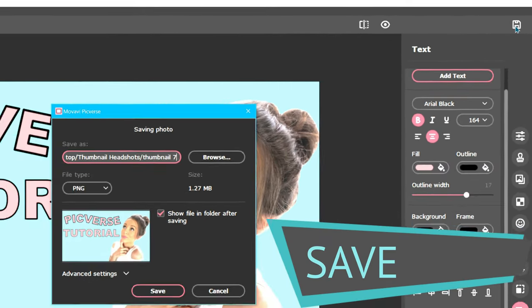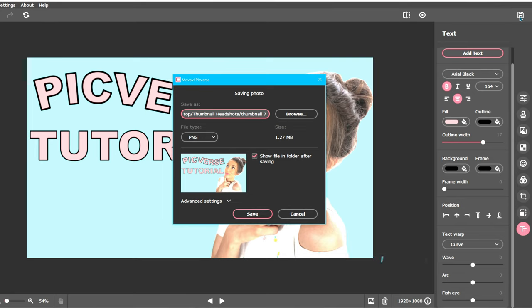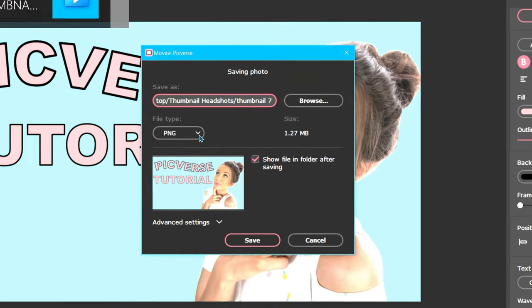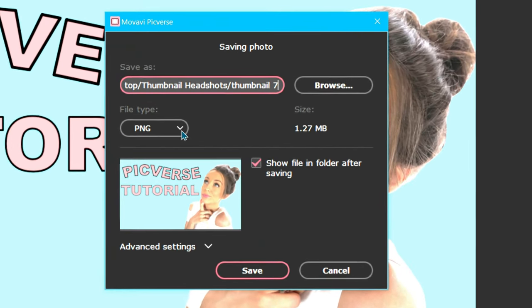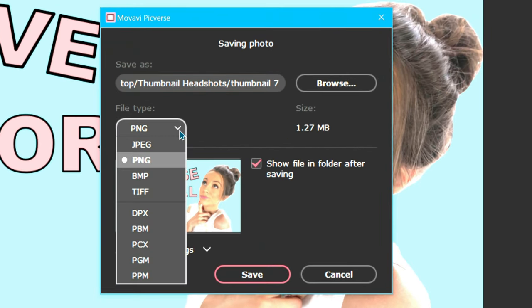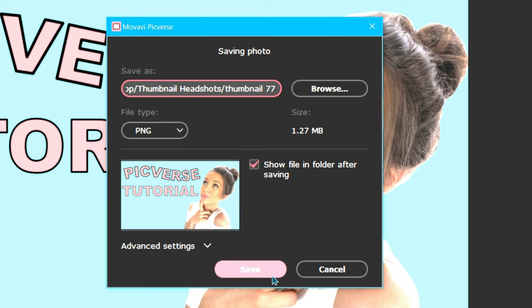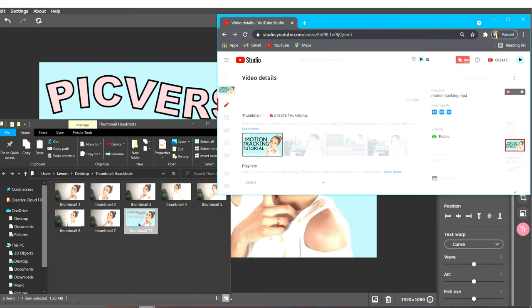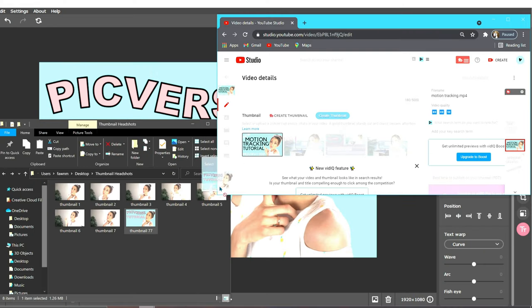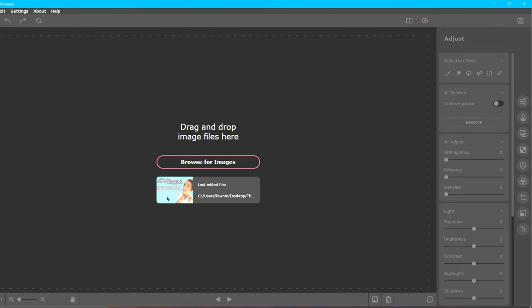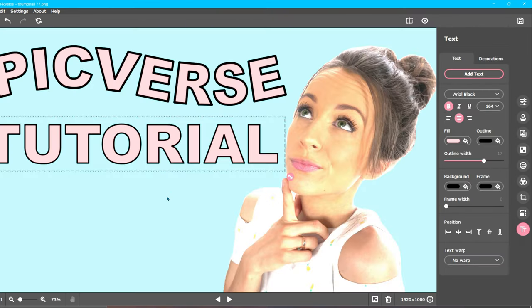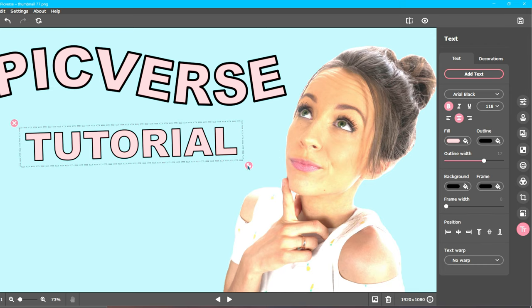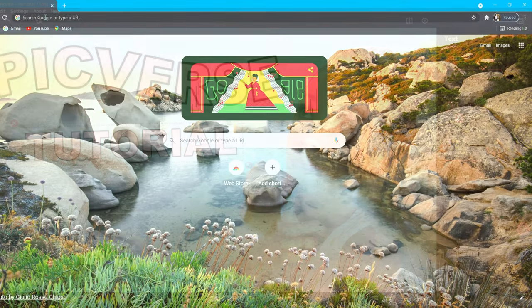Once you have selected the save icon, give your thumbnail a name and save in your preferred file type. For the file type options available in the drop down menu, YouTube recommends a PNG or JPEG be used. Click save and your thumbnail is done and ready to be uploaded to YouTube. I would suggest uploading it to YouTube to see if you like the look of it. If you decide there is something you don't like, feel free to open Picverse back up and continue editing it. Your image will still be where you left it.